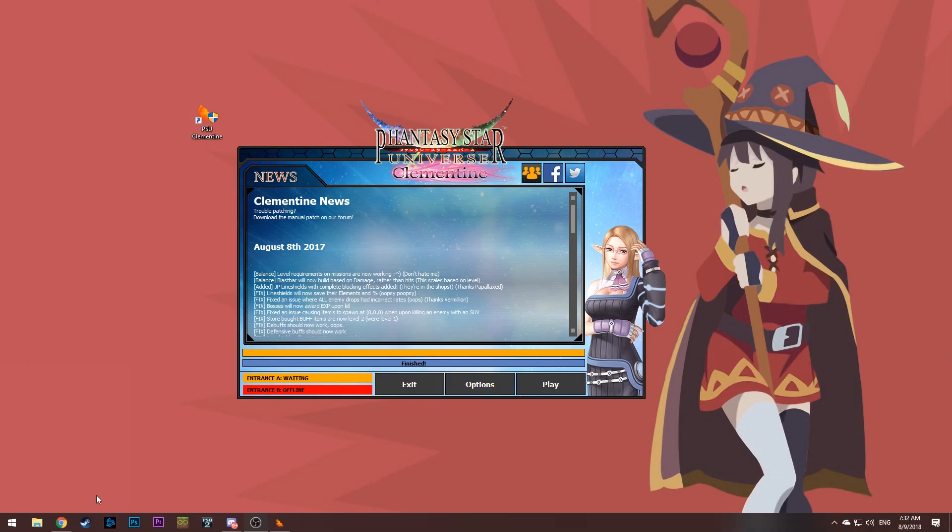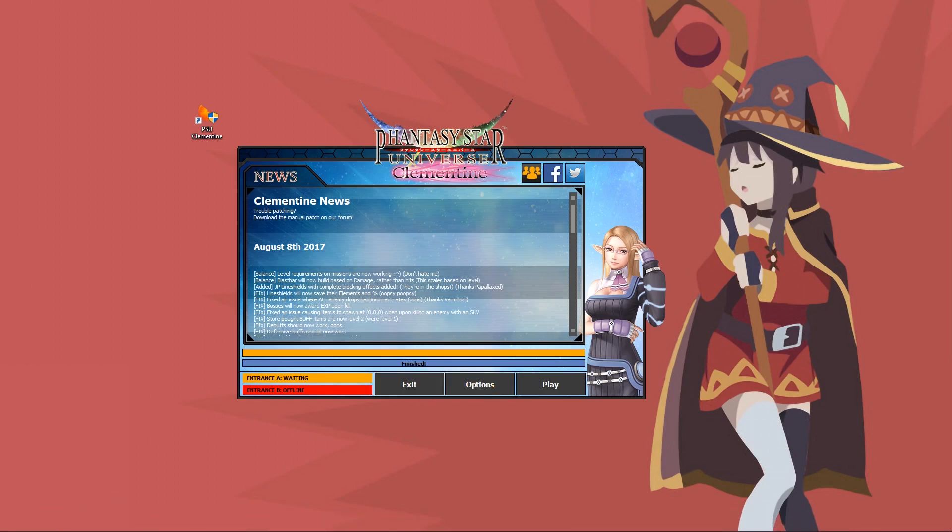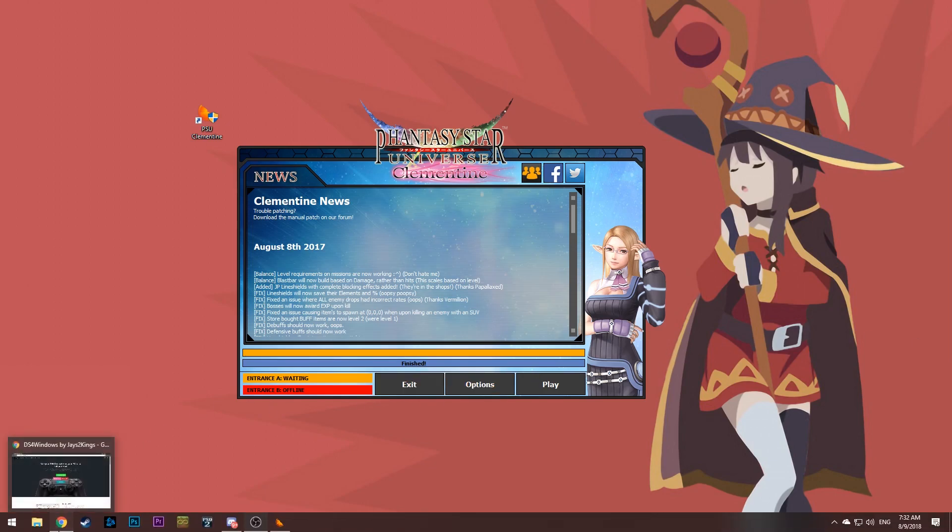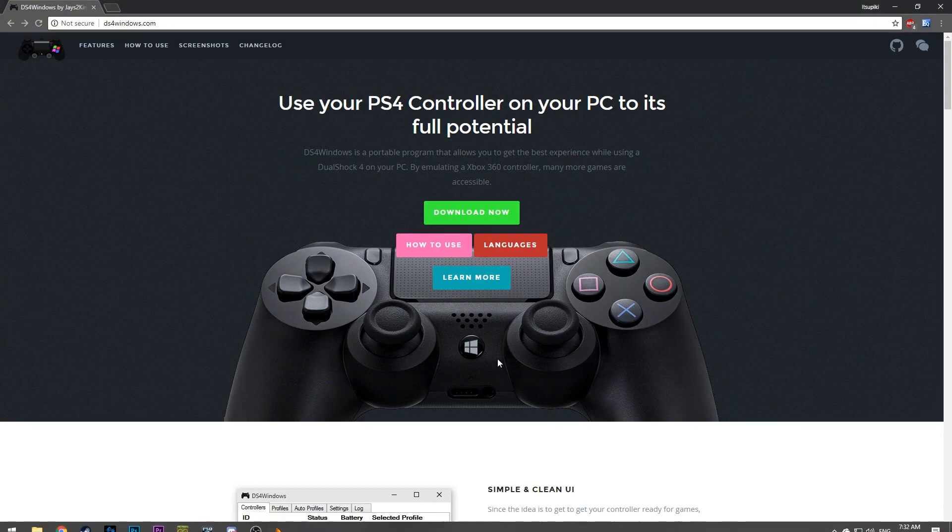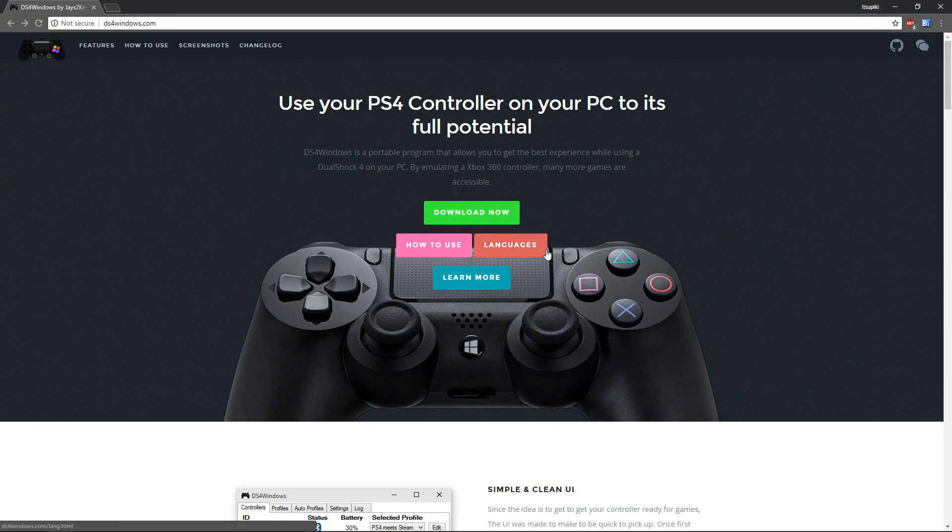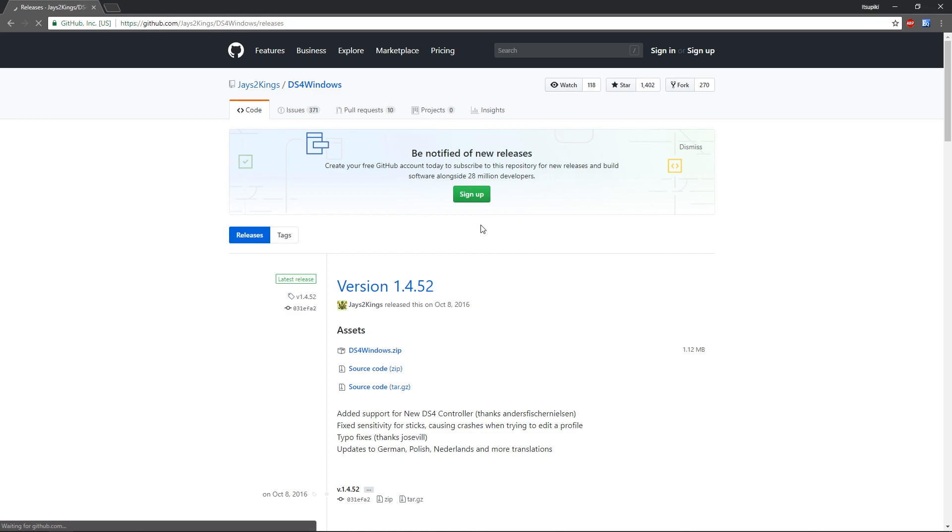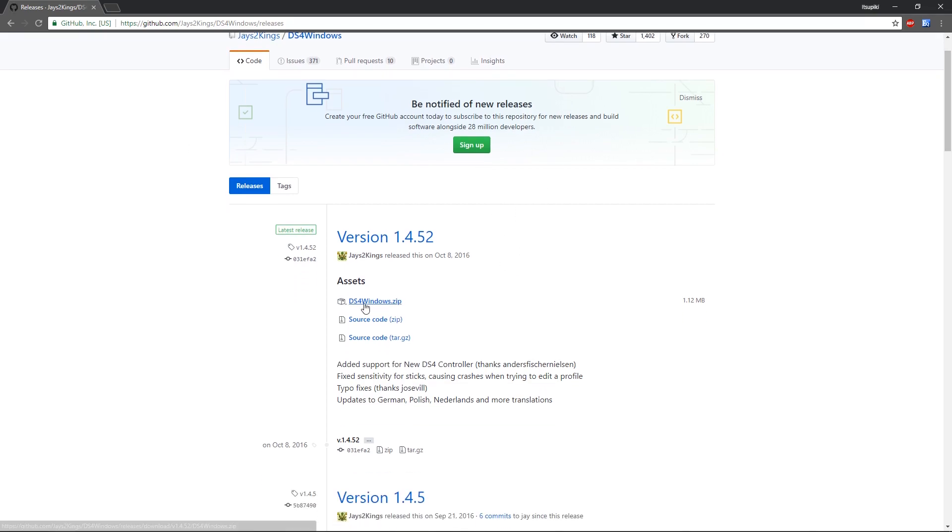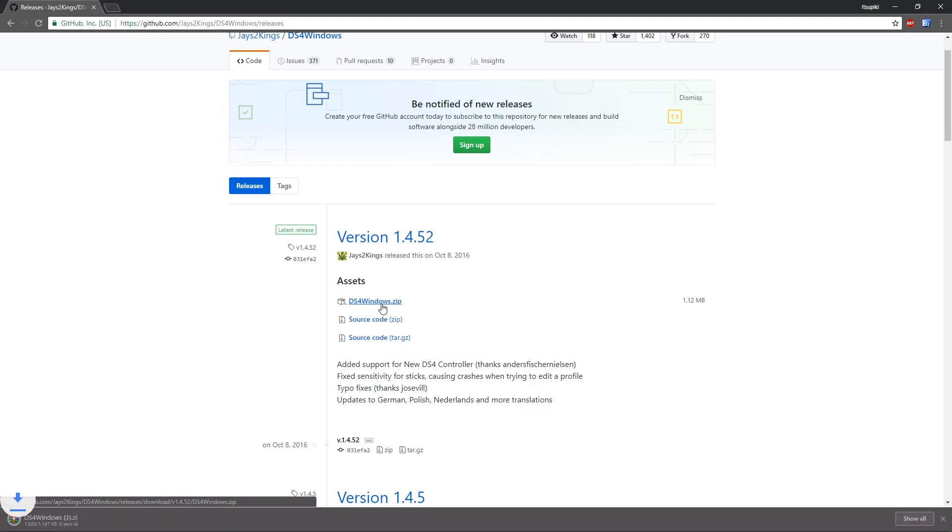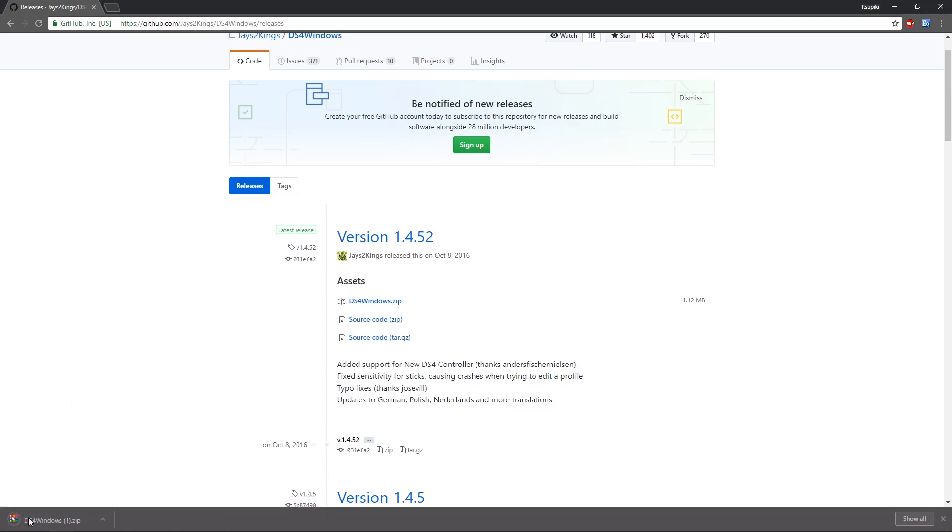Now if you would rather use DS4 Windows, I will provide a link in the description to their website. Click download now and it will bring you to this page. Click DS4Windows.zip here and it will download it.